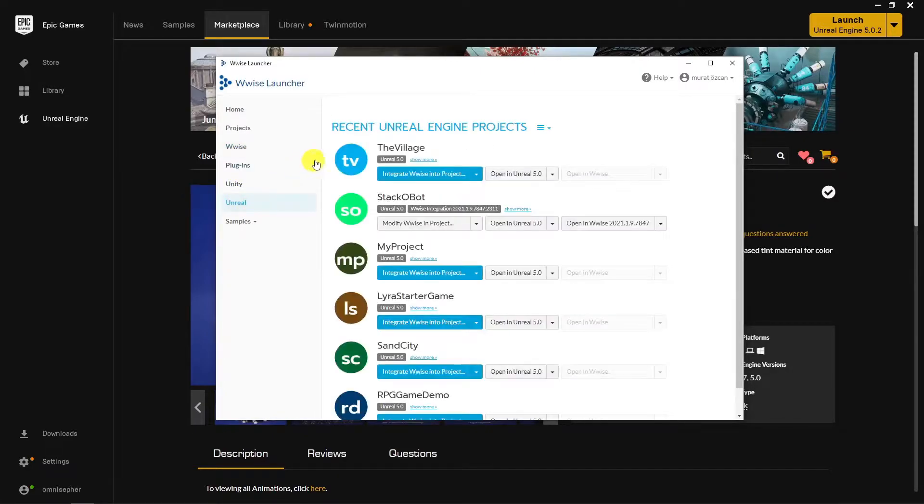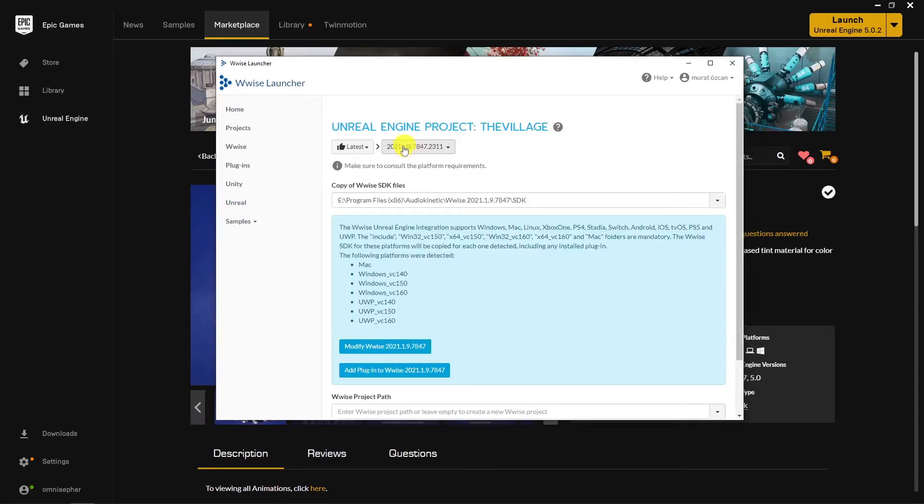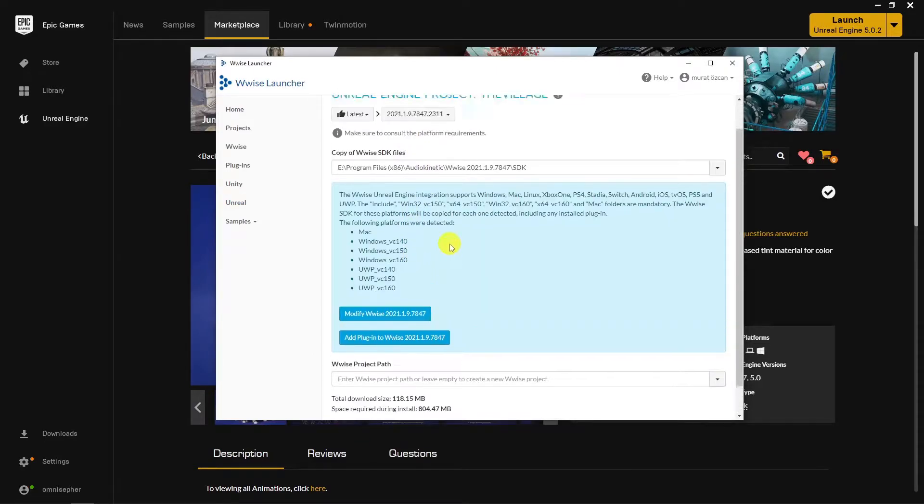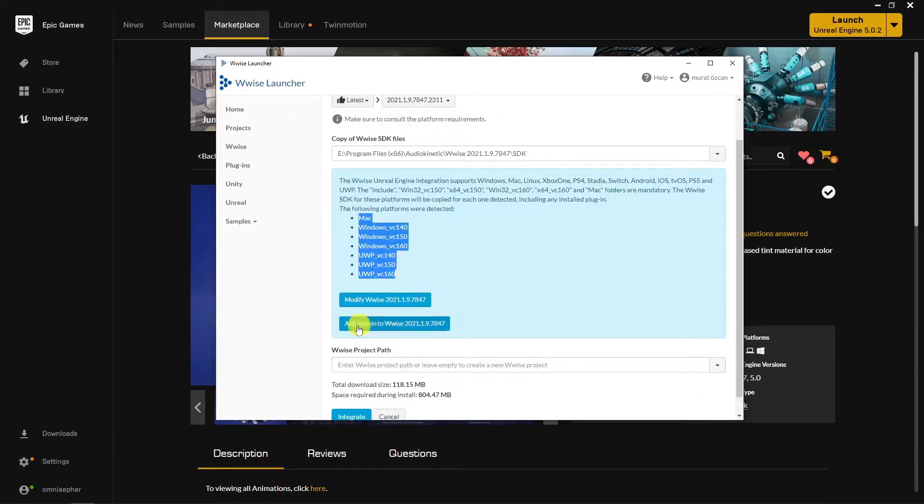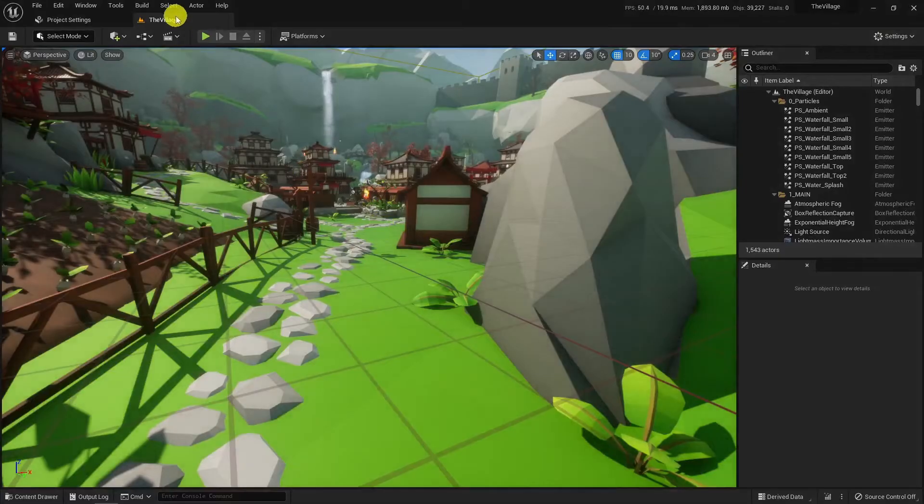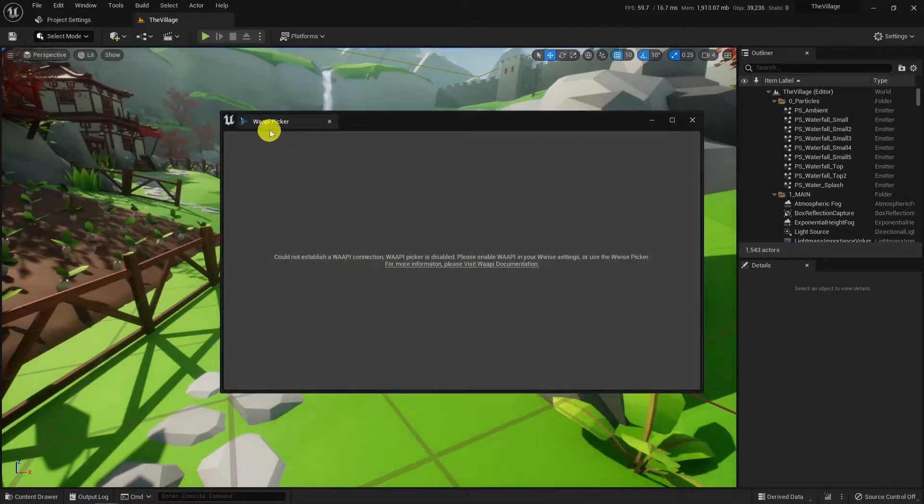Open the Wwise launcher, find your Unreal tab then choose your project to implement Wwise. After that you can check the installation inside game project by opening WAPI or Wwise Picker under Windows.